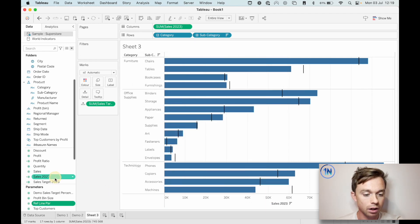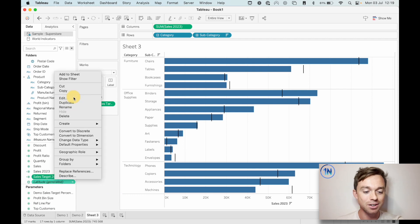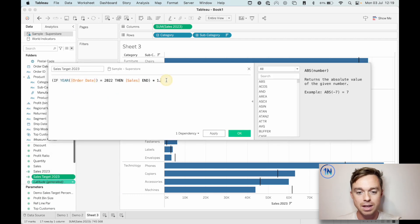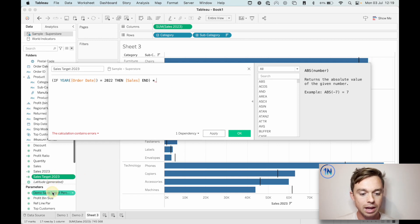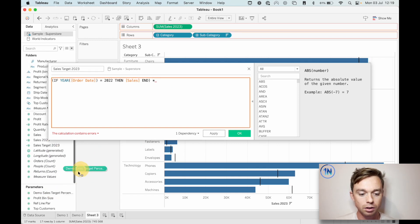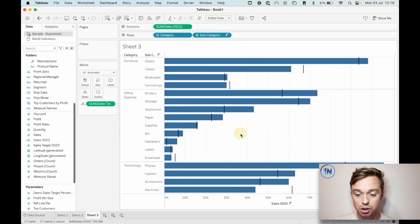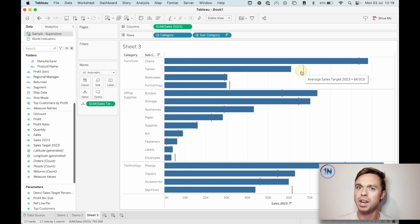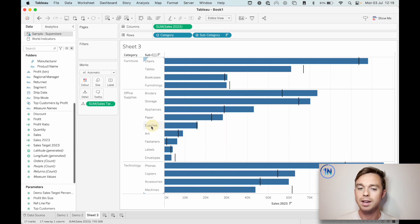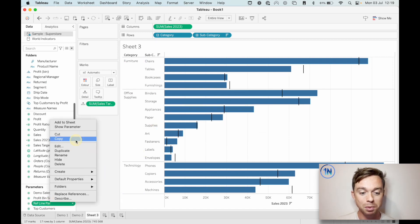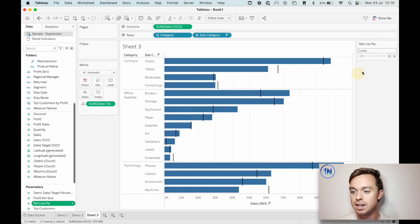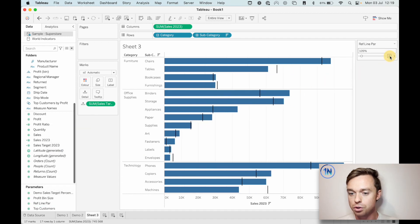Let's crack open our Sum of Sales Target 2023 and now we're just going to take out that hard-coded value of 1.1 and drop in our Ref Line Power parameter instead. Tableau's happy with that. Nothing's changed - why? Because we set our current value to 10%. So let's display the parameter and see what's going on.